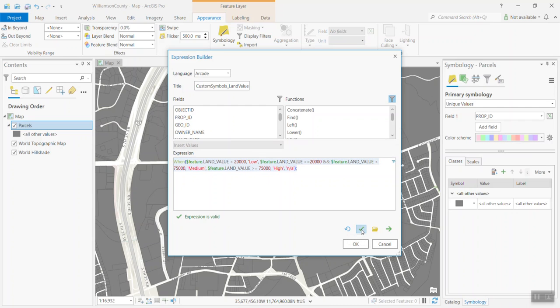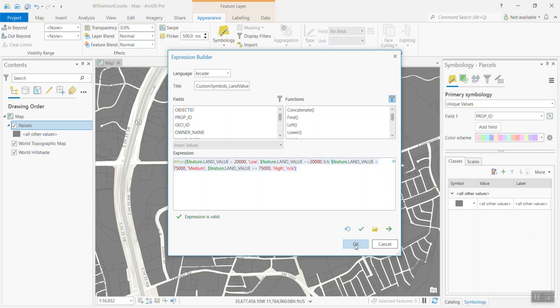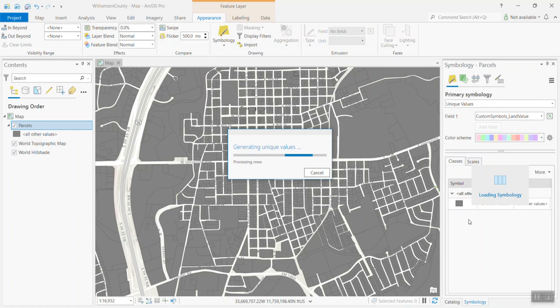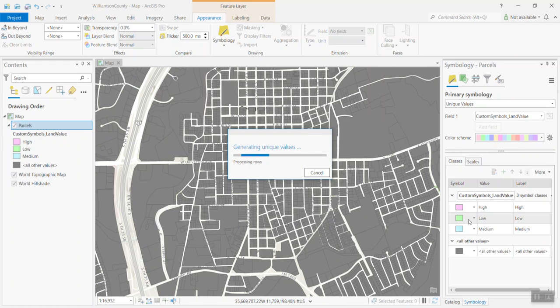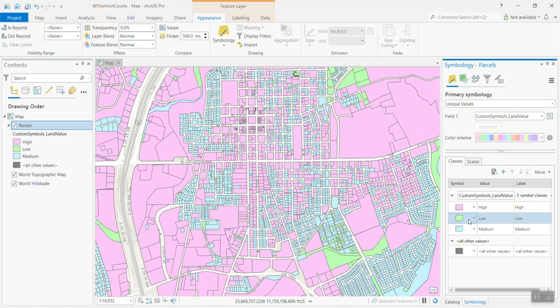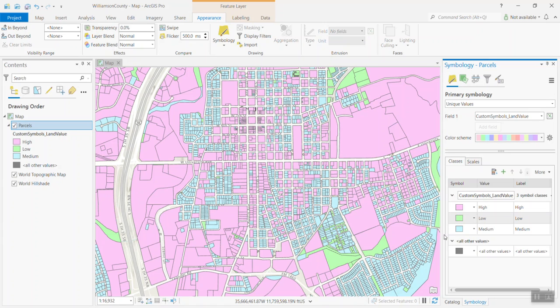Now, from here, I'm going to want to verify. It says everything's valid here. If there was an error in my code, it would present that information here. Since my expression is valid, I can go ahead and hit OK. And it will go ahead and run that Arcade expression and generate the unique values. It will, by default, assign you just default symbols, which in this case are definitely not appropriate. These colors are not great for what we're trying to represent here. So, I'm going to need to manually manipulate this a little bit.